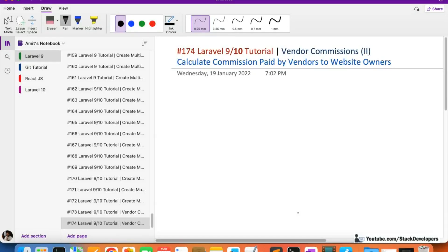Hello everyone, welcome to part 174 of the Laravel tutorial in which we are working on the multi-vendor ecommerce website. We are working on the vendor commissions feature. In this video we are going to calculate the commission paid by the vendors to the website owners when orders come to the vendor. We are going to handle the simple case where there is one order item belonging to a particular vendor and the owner is charging some commission from the vendor.